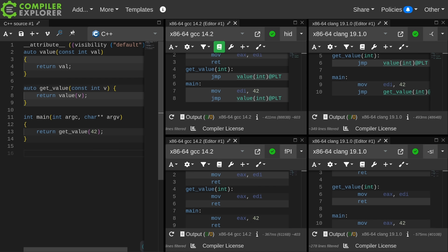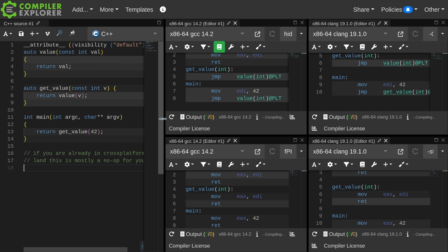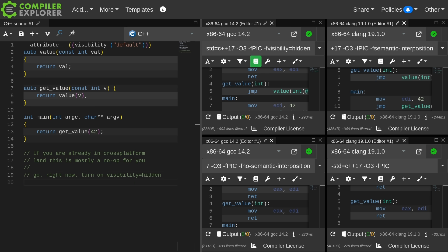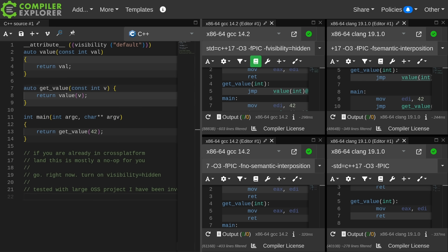So you might be wondering what the actual specific impact is on your code if you turn on default visibility. First of all, if you are already a cross-platform developer and used to dealing with this from the Visual Studio perspective, then this is basically a no-op. Just go ahead and go turn on visibility equals hidden. You'll have to tweak your macros that export library functions into your DLL just slightly. This is literally a two-line change for me, which brings me to the notion of what is the impact and what did I actually test with.